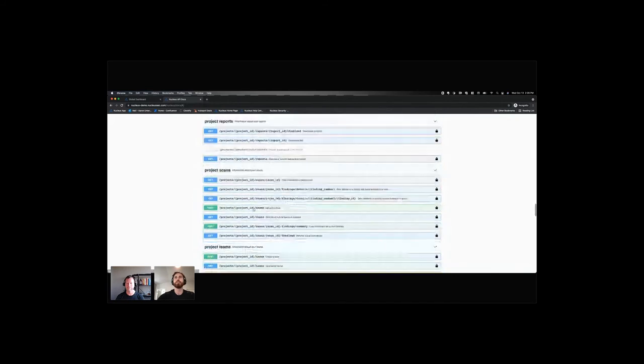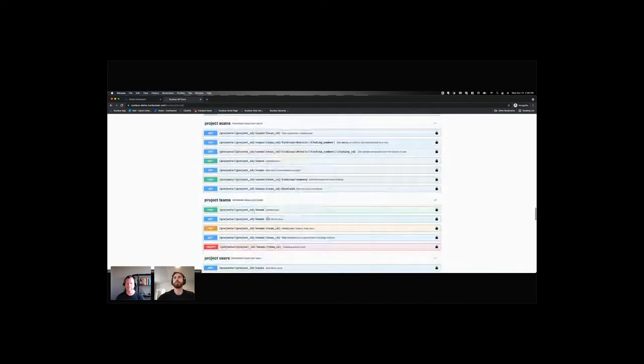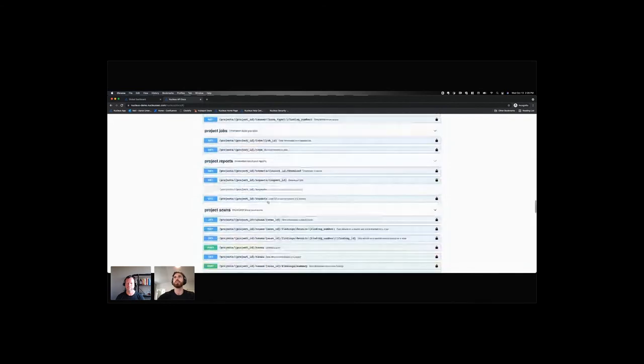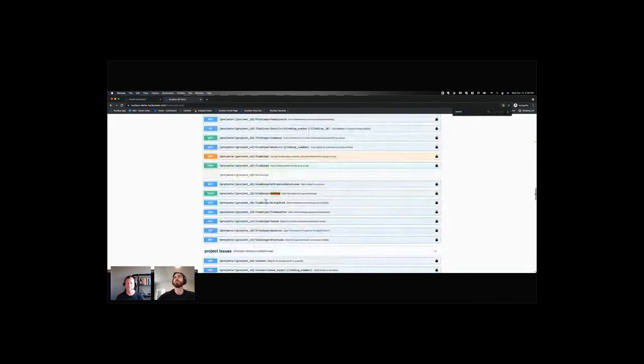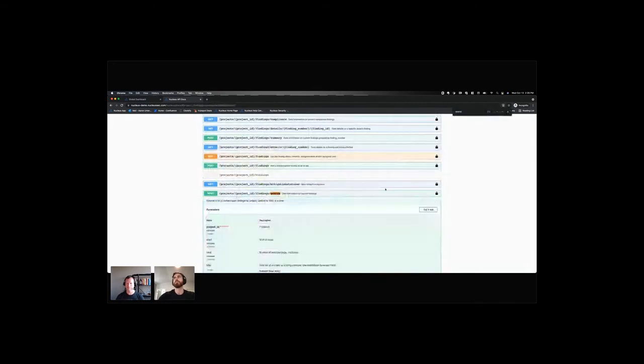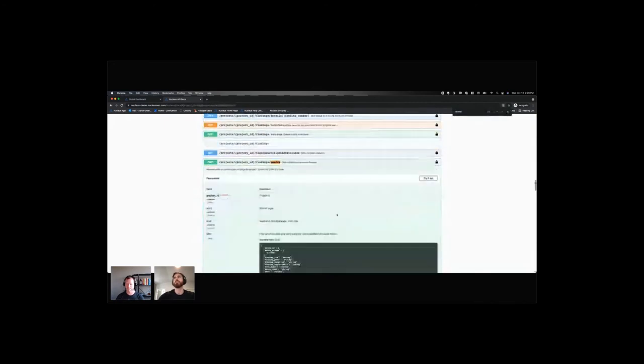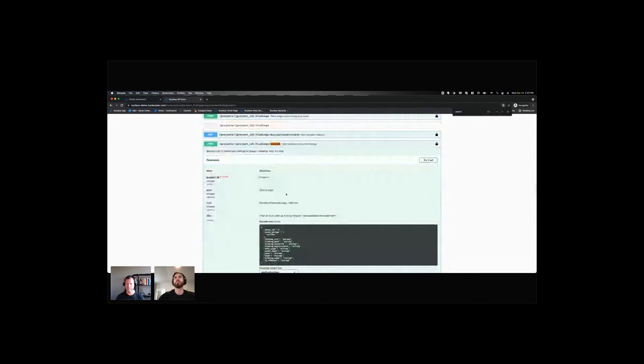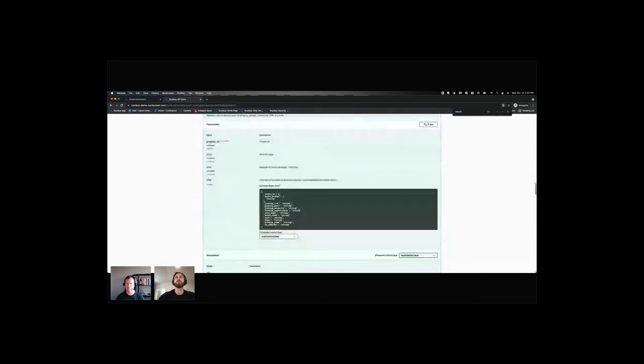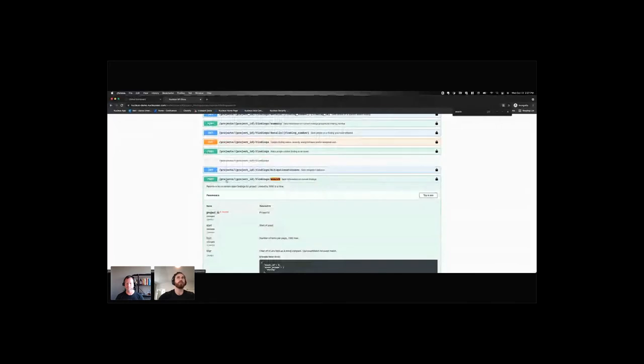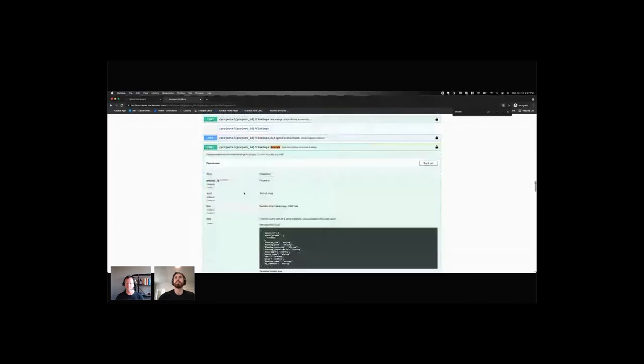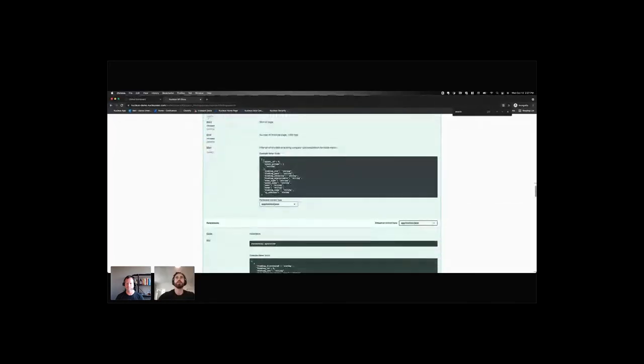We also have an endpoint that allows you to search for really any type of data within the platform. So let's do search. And then this gets information that you can filter based on the input body, right? So this is a post. Posts have HTTP request bodies. It uses the JSON data type for the input body.